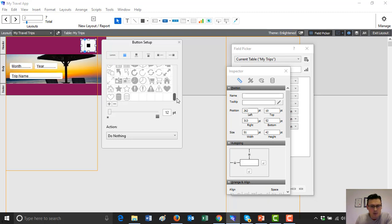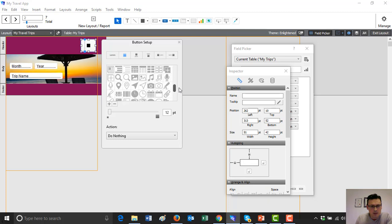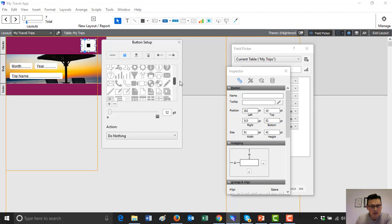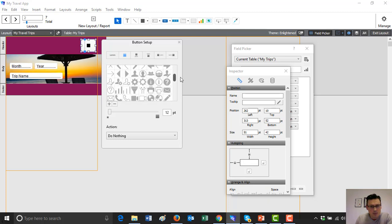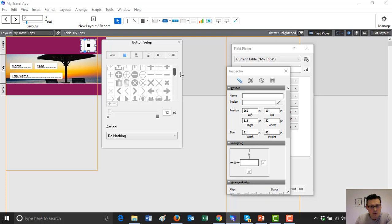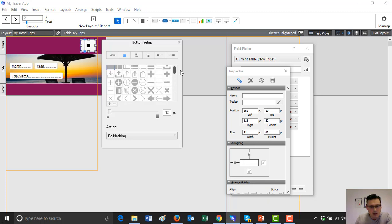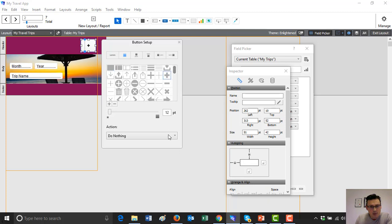Where is the big plus? You can see it right there — that big plus will do. Maybe we want it to be bigger. That's 24 — let's make it bigger, 36. Let's do that.